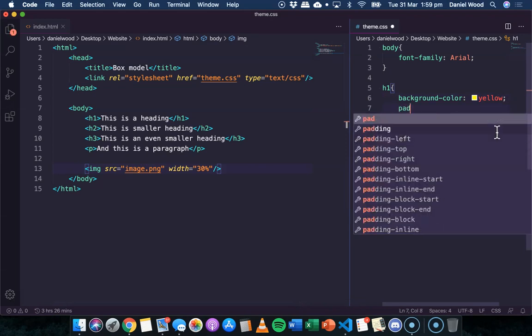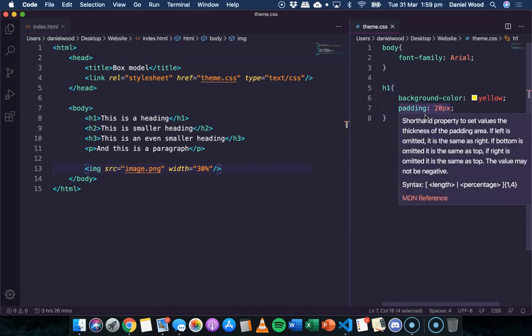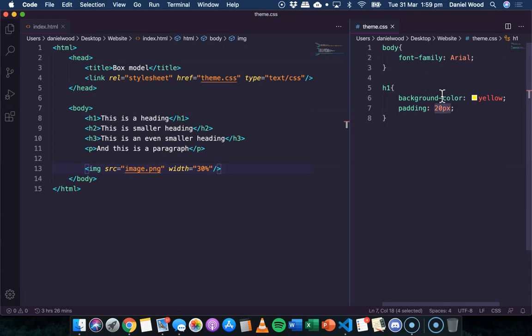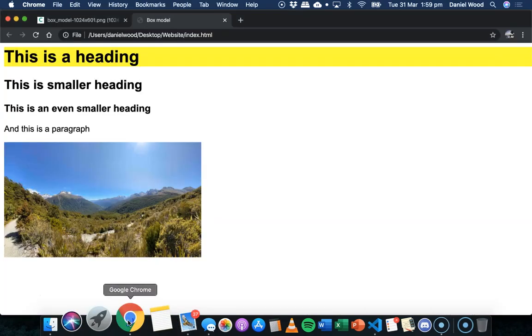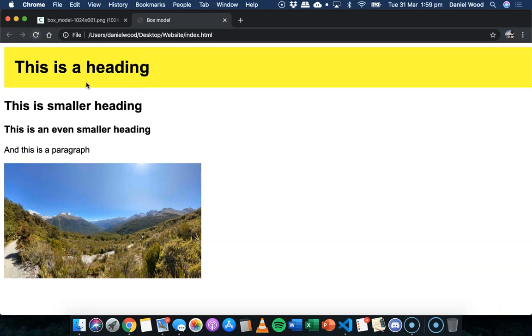Now if we just say padding and then a pixel amount, so for example, 20 pixels. If we just specify one number there, that means the padding is going to be applied to the top, the bottom, the left, and the right. So after saving and refreshing the page,